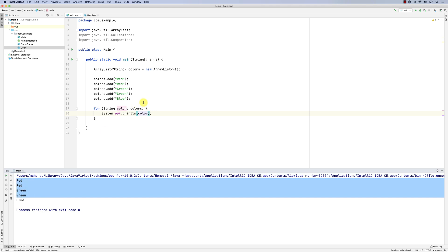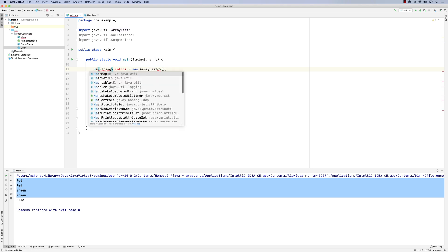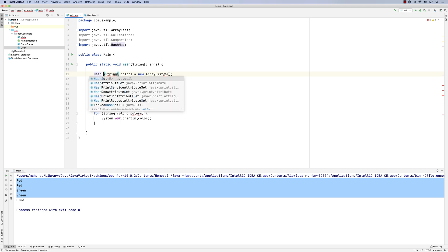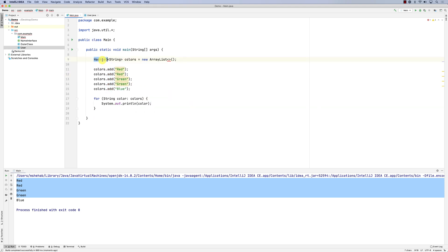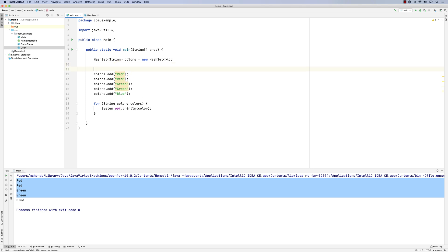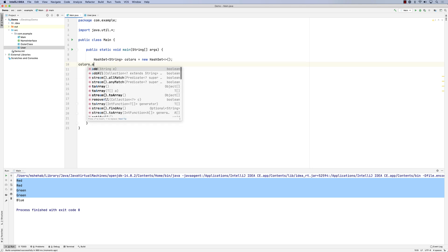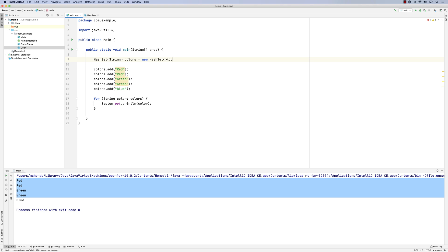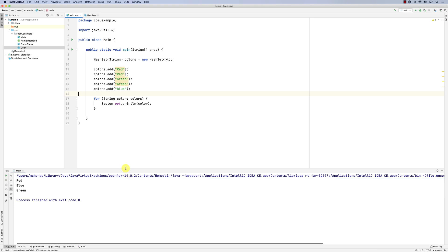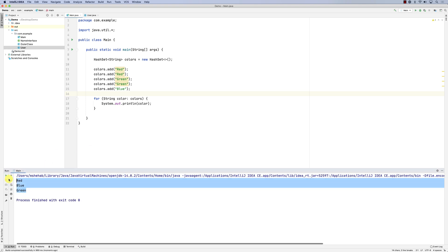Now if I change this a little bit, instead of it being an ArrayList I want to use a Set. There is HashSet — let's say HashSet, colors is a HashSet. The HashSet has add as well, colors.add. The HashSet is very similar to a list but it guarantees uniqueness. So now when I run the HashSet you will see that it only adds unique elements.